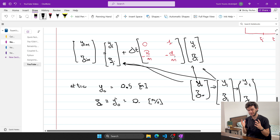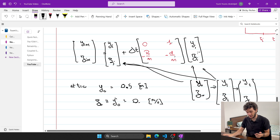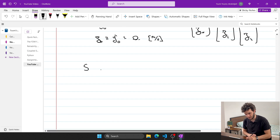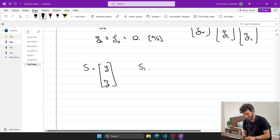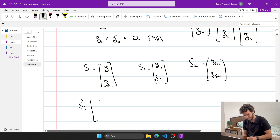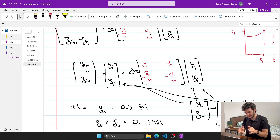A clean way to write this uses a state vector s, which contains y and z. Then s_i is [y_i, z_i], s_{i+1} is [y_{i+1}, z_{i+1}], and s prime_i represents [y prime_i, z prime_i]. This gives a very simple and intuitive way to solve a complex higher-order problem using this procedure.